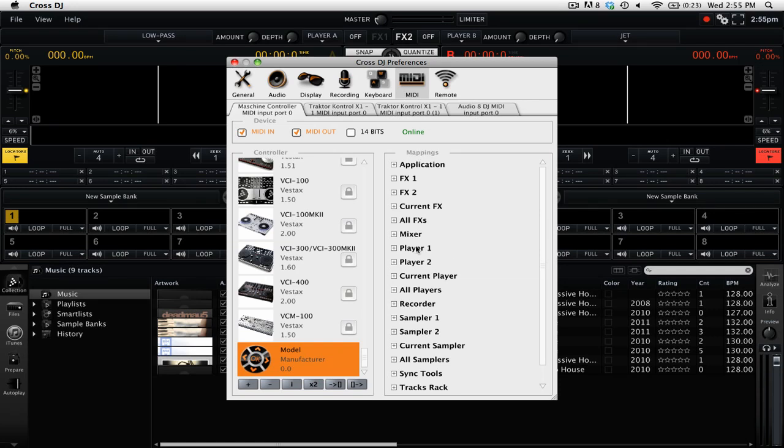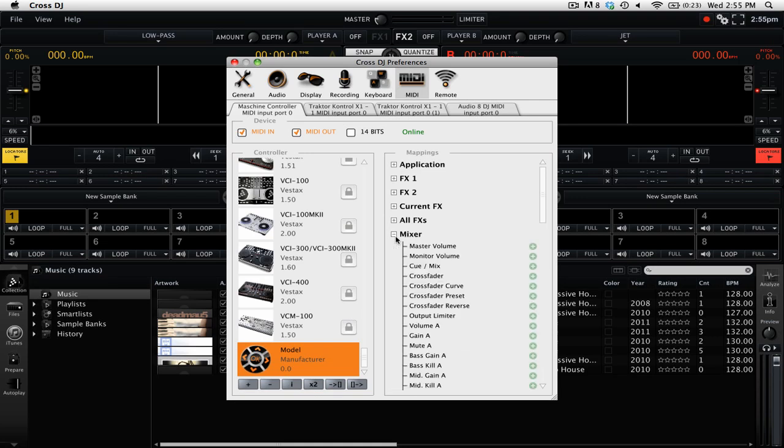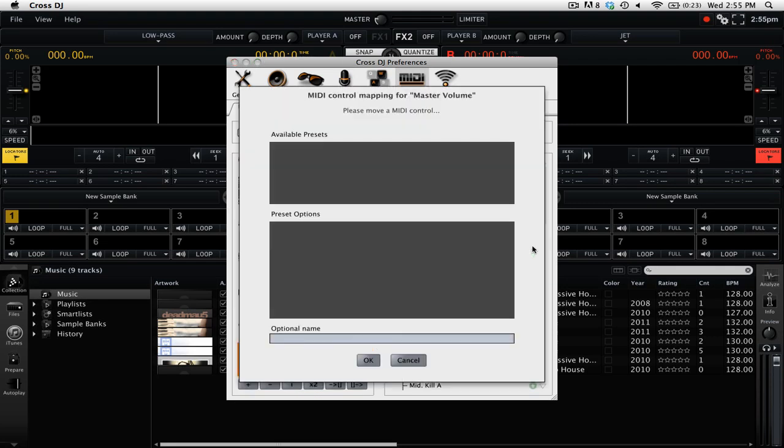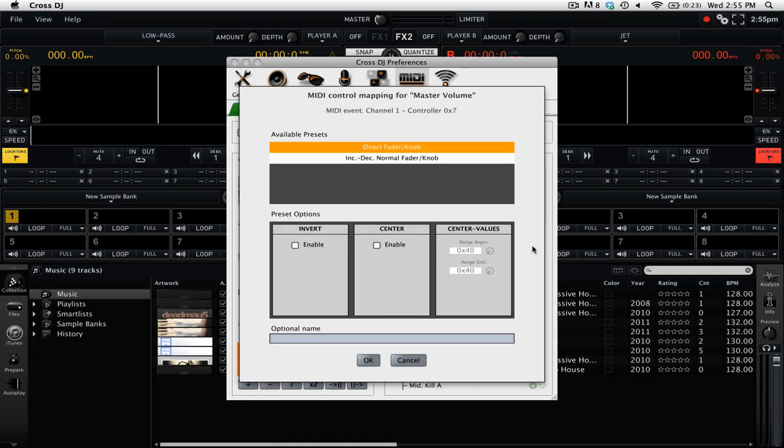So we're going to go to the mixer tab. Then we're going to check for the one that we want, which in this case will be master volume. To actually map a control, you simply have to press the plus button next to the particular mapping that you would like. Now we have this new window and it says, please move a MIDI control. So we're just going to go ahead and turn a knob on our MIDI controller. Cross DJ now knows that we want to use that particular knob for the master volume.